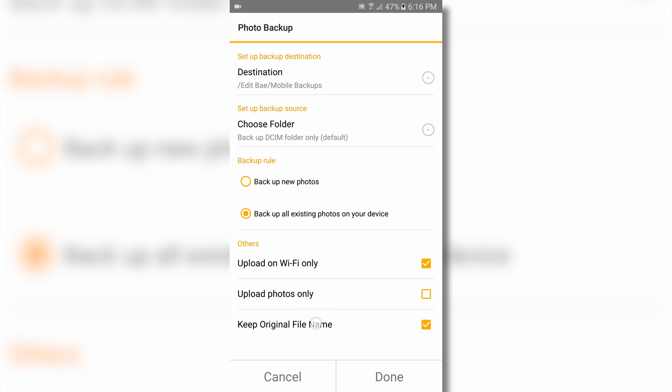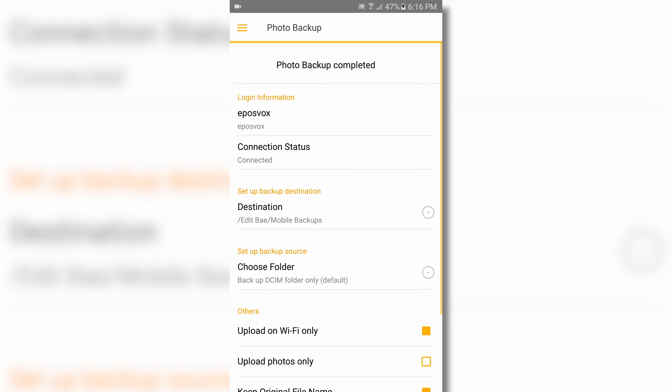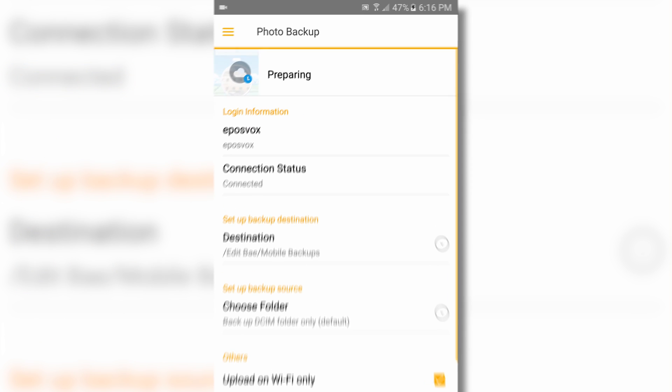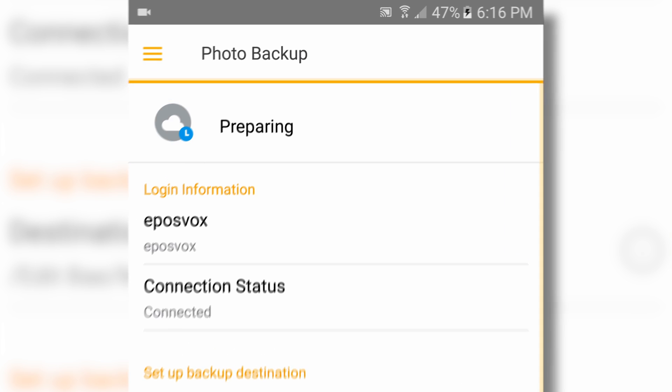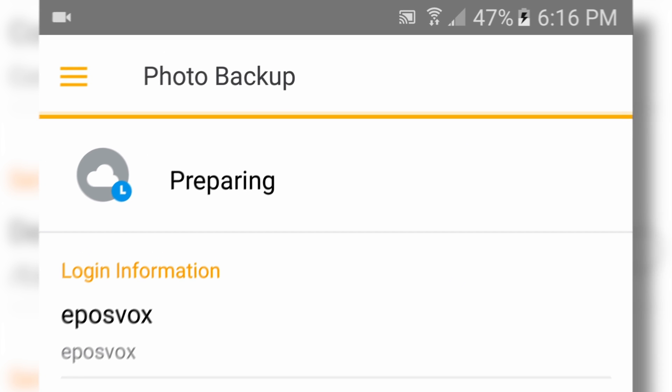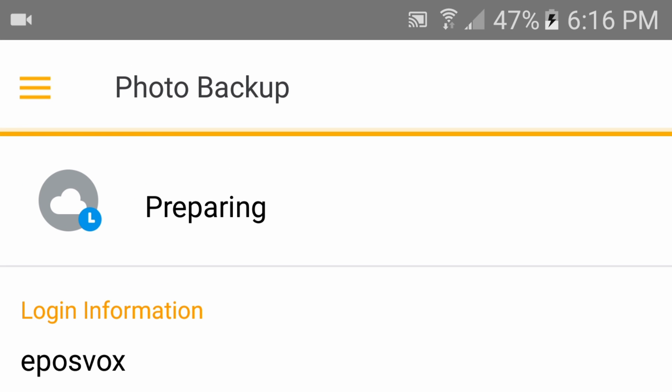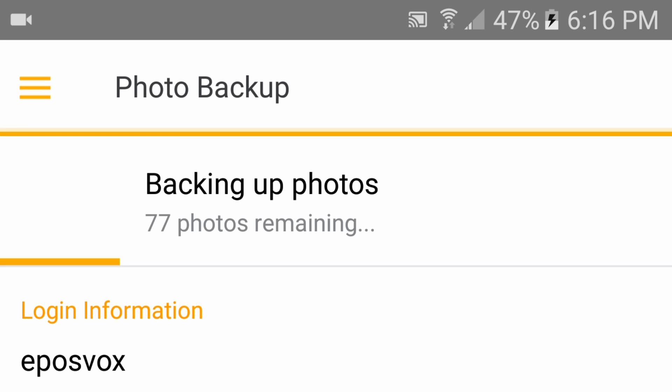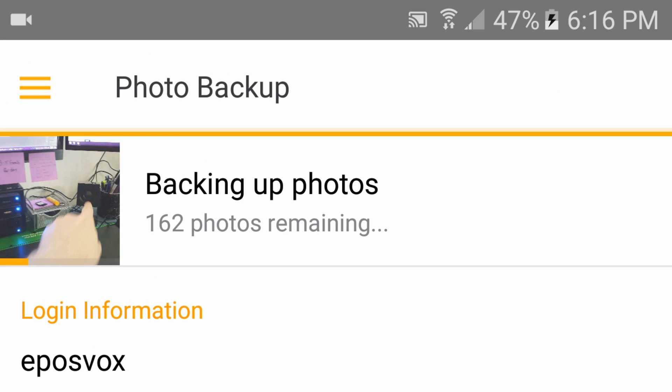If you chose to backup all existing photos and you're on Wi-Fi, you'll see a progress bar at the top of the app. This indicates how many photos are still left to be uploaded and a preview of the file currently being backed up. Once completed, this will change to a completion indicator.